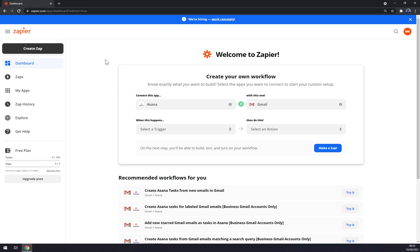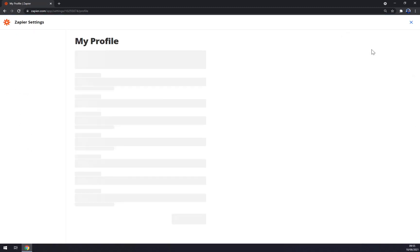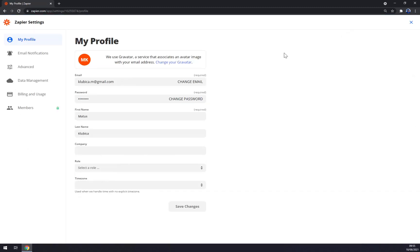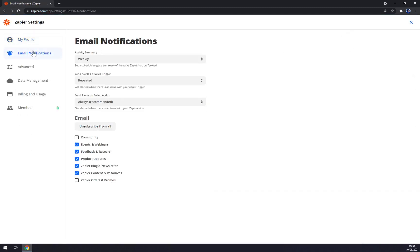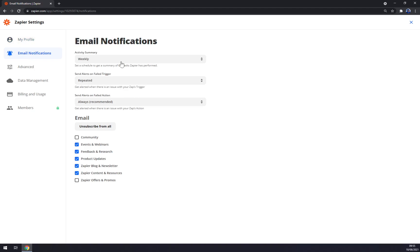If you want to personalize your account at Zapier, you want to go to the top right corner and click on your icon. You can click on settings and manage your email notifications.